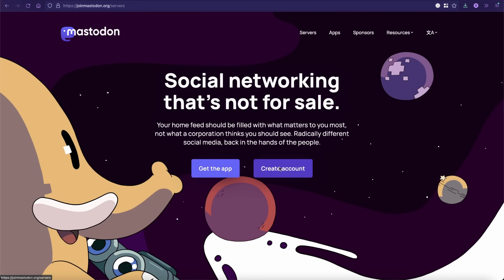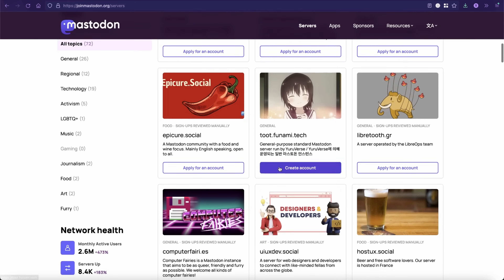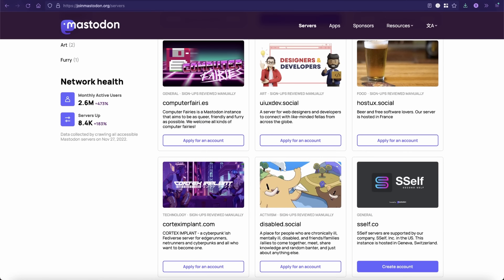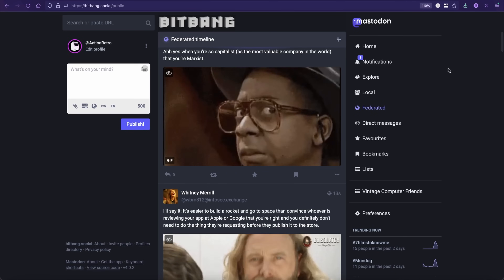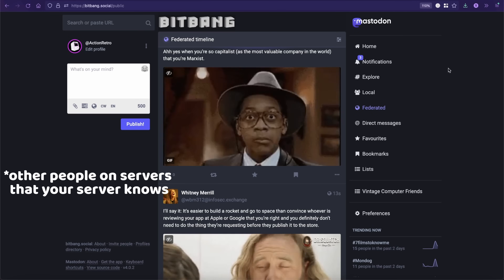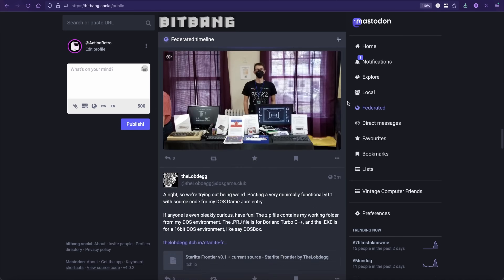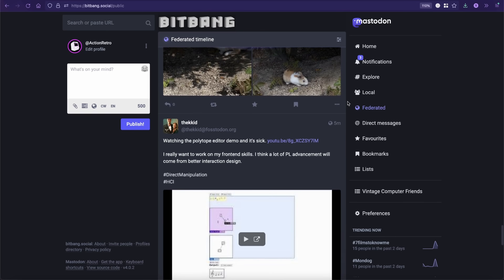Maybe you don't want to talk strictly about retro computing — maybe you want your local feed to be about hiking, nature, cars, or heavy metal. There's probably a Mastodon server themed around a topic you're interested in, and that's where you should sign up. Take a look through the servers on the Mastodon home page — there's a lot out there, and it doesn't matter which you pick because you can follow people on every other server. The federated timeline is another killer feature: a timeline made up of people you probably don't follow but others on your server do, so you can discover new things.